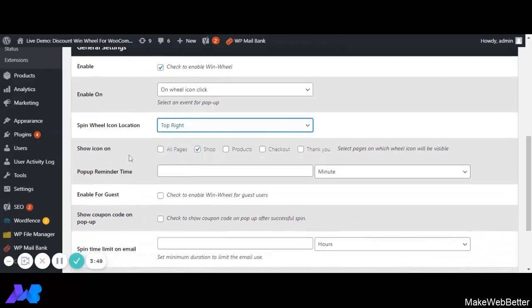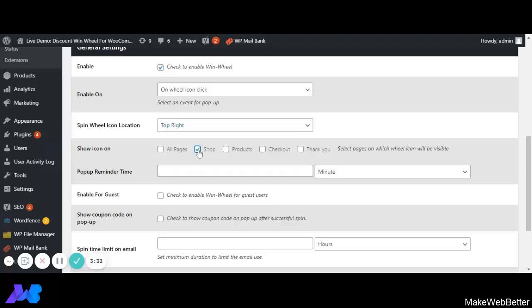Next is Show Icon On. Here we can select the pages on which we want the WinWheel to be displayed. If we want the WinWheel displayed on all pages, we can select that option, or if we want it specifically on the shop page, we can select it from here.